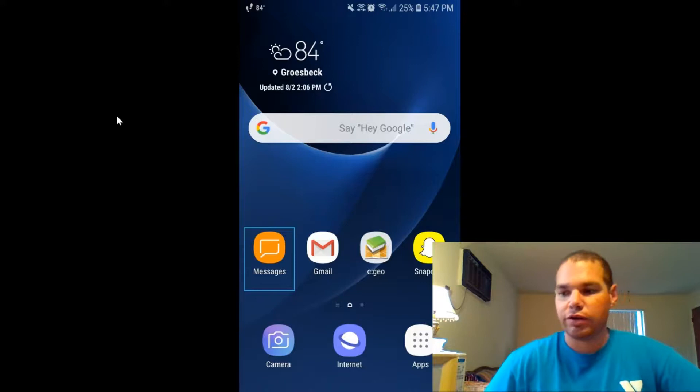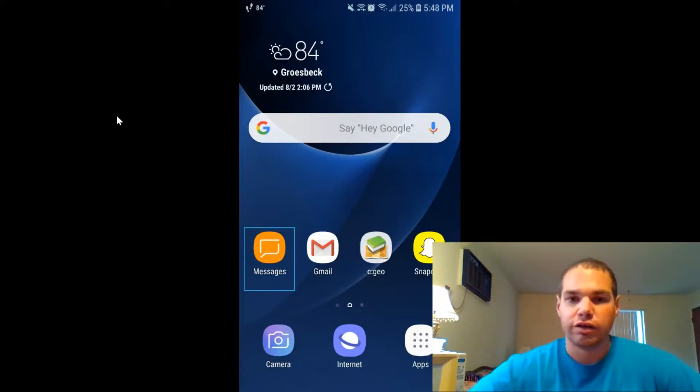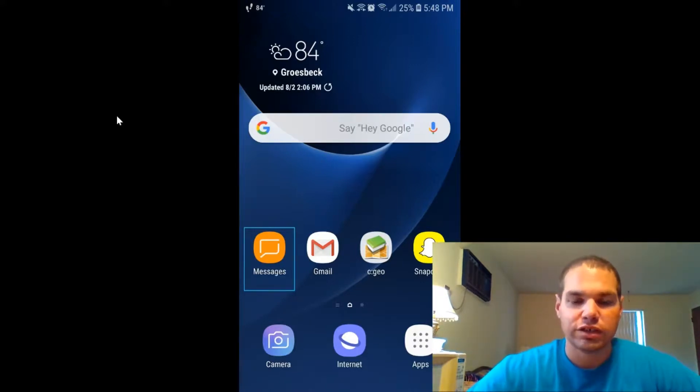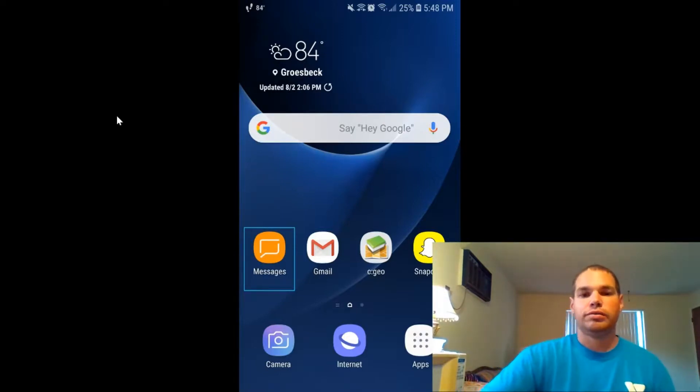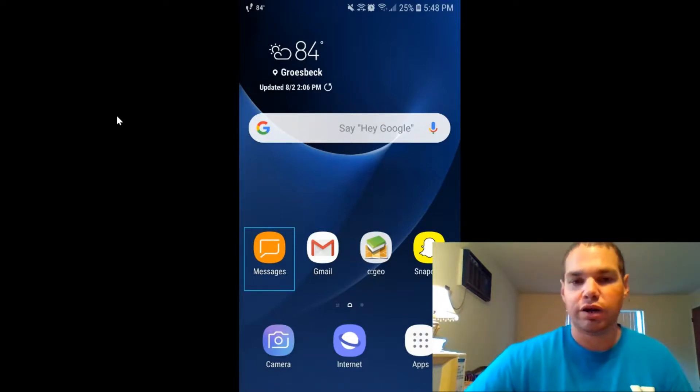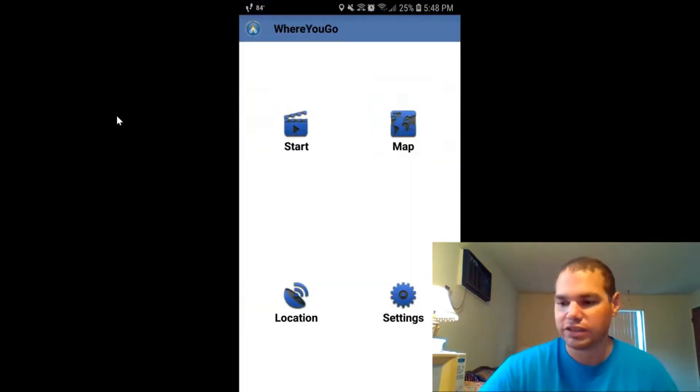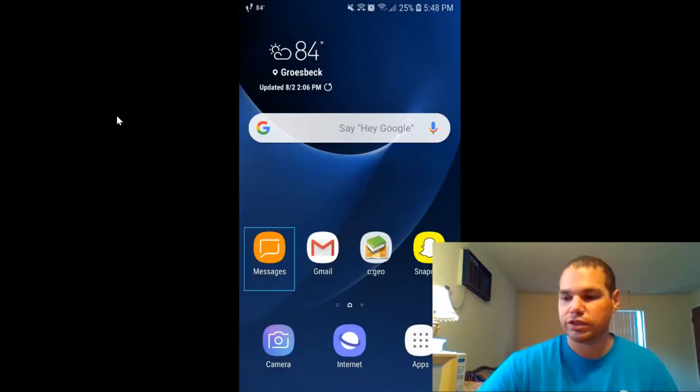In today's tutorial, we're going to go over WhereGo caches. I'm going to use my phone here to demonstrate how to download a WhereGo and put it on your phone. This is only for Android phones.